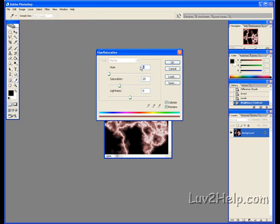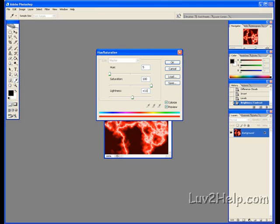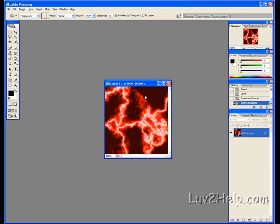5 for Hue. Saturation, 100. Lightness, plus 11. OK. We should have something like this at the moment.